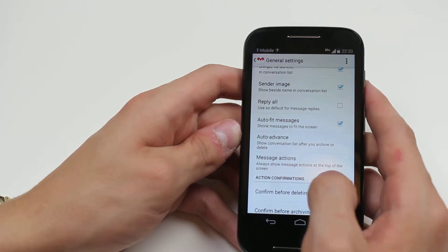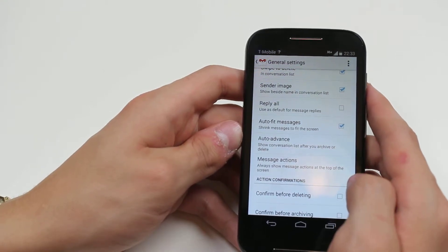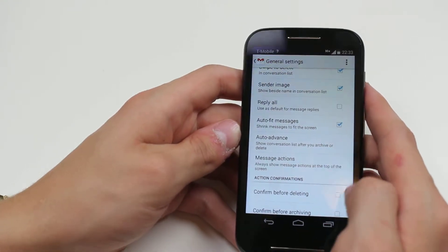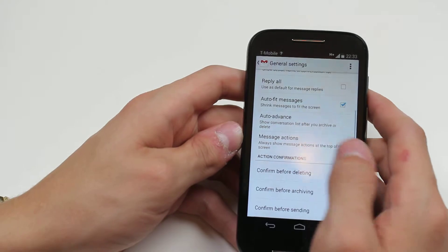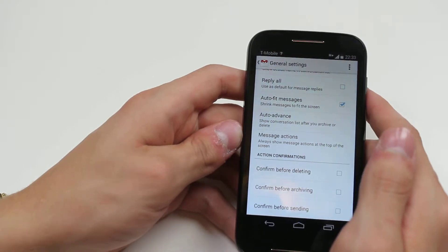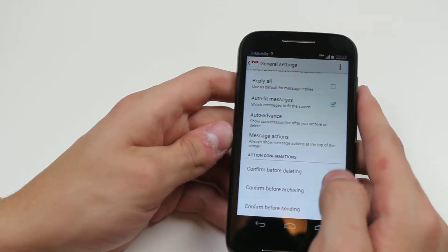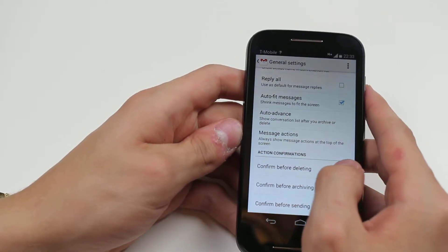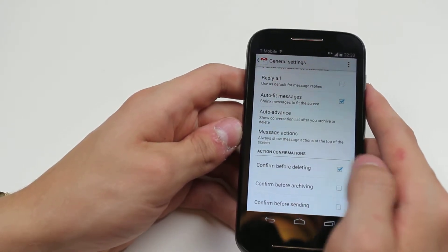Message actions - always show message actions at the top of the screen. I prefer that as well. Action confirmation - confirm before deleting. Something you might want to have ticked.